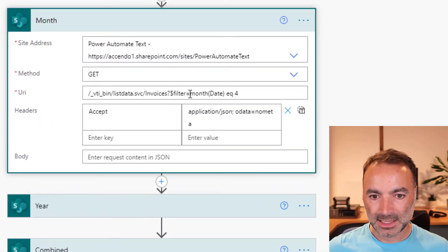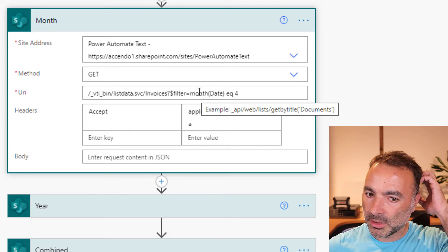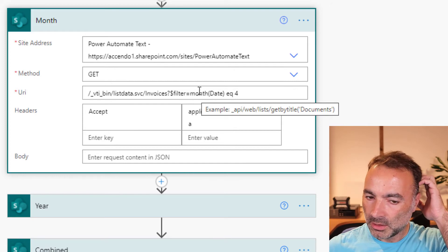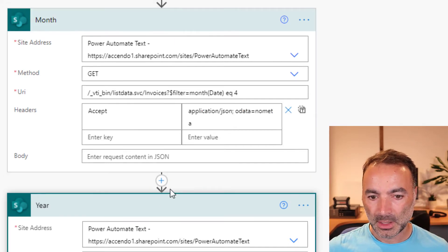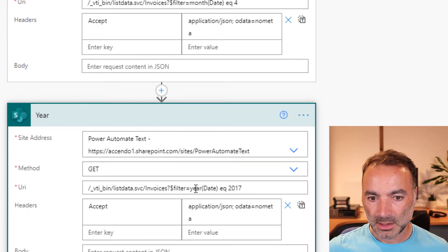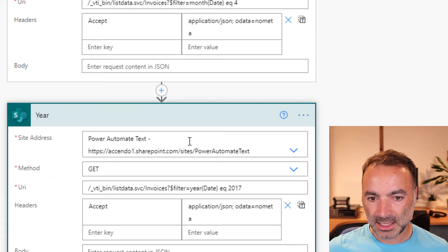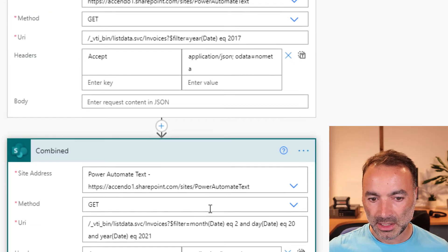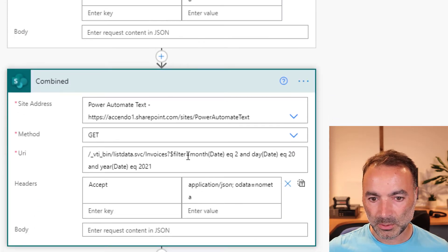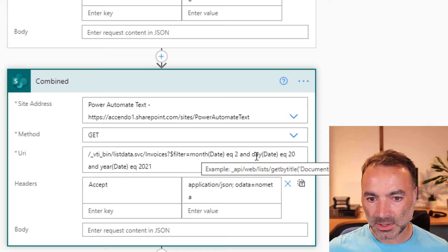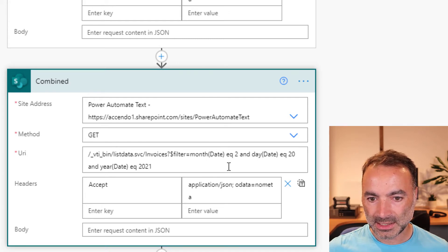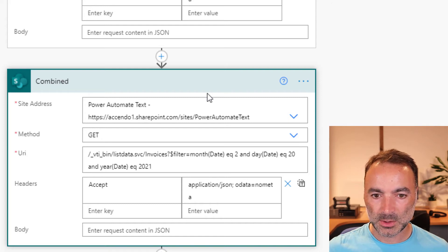Exactly the same query apart from I've substituted month(date) for month. This one I've done year(date) equals 2017 and on this combined one I've just joined them all together. The month is equal to 2, the day is equal to 20 and the year is equal to 2021.